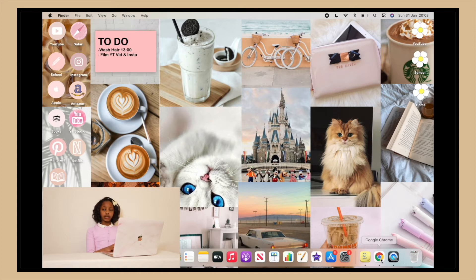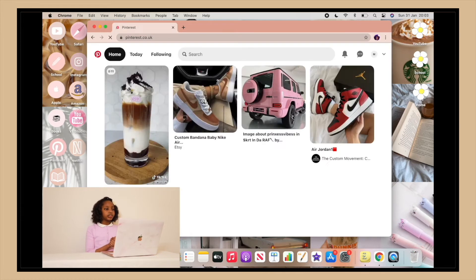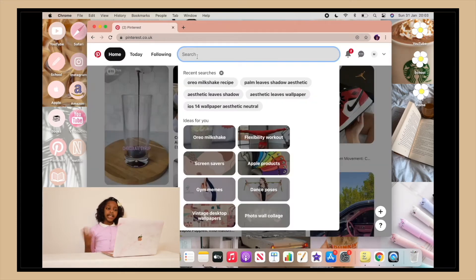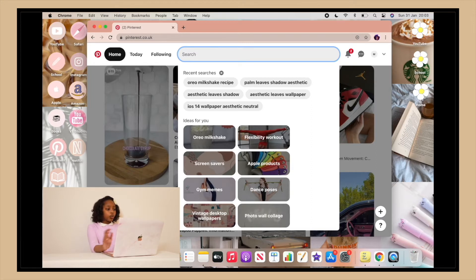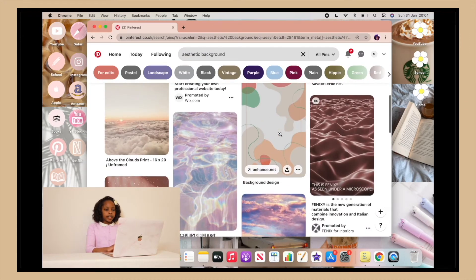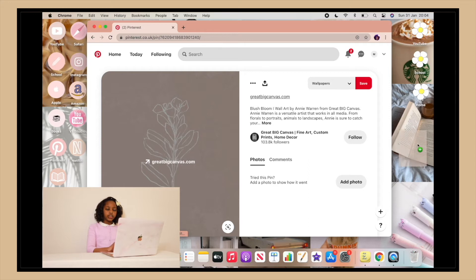All I did was open up a browser — in my case Google Chrome — and open up Pinterest. Then you can search up whatever you want: you can have an aesthetic theme, a summer scene, or anything you want. One of mine on the bottom left is an aesthetic image, so all I did was write 'aesthetic background' or 'aesthetic image' and there will be so many to choose from. I chose a beautiful one and then you drag and drop it onto your desktop.